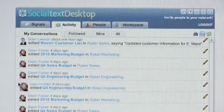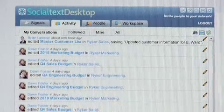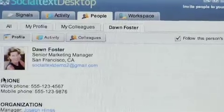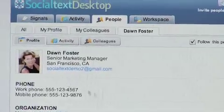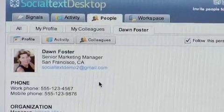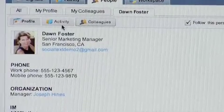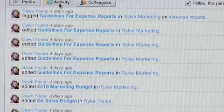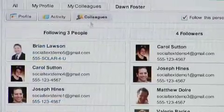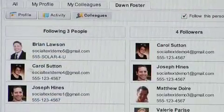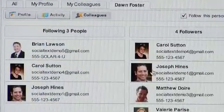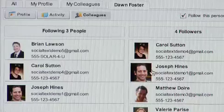As I discover people and I want to know more about them, I can click on their profile and immediately see who these people are according to their profile, what they're working on from their activity stream, from their colleagues — who's following or subscribing to their updates, activities, and signals as well.